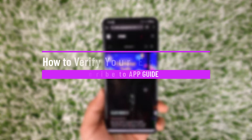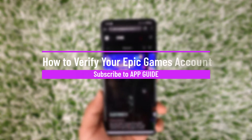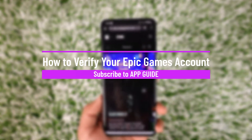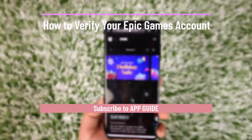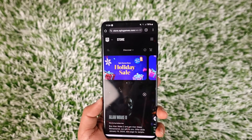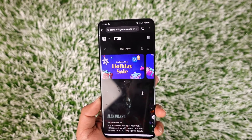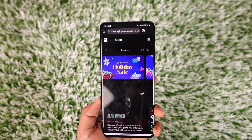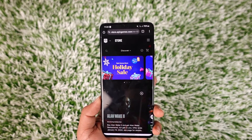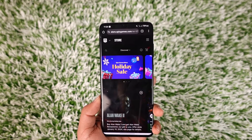How to verify your Epic Games account. Hey everybody, welcome back to our channel. In today's video, I will guide you on how you can verify your Epic Games account, so make sure to watch the video till the end.